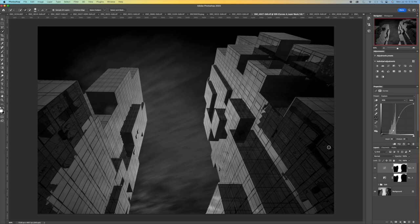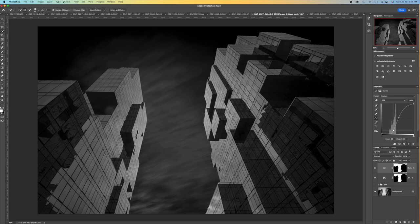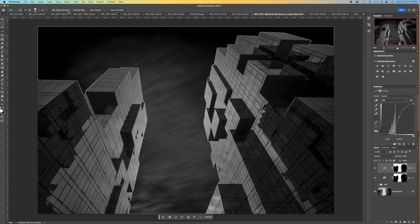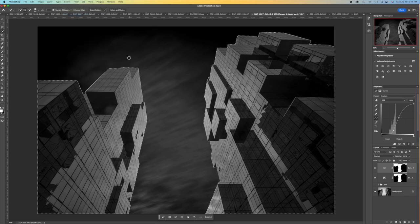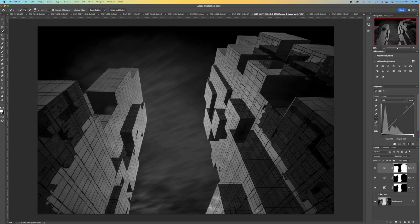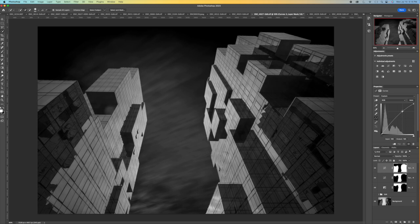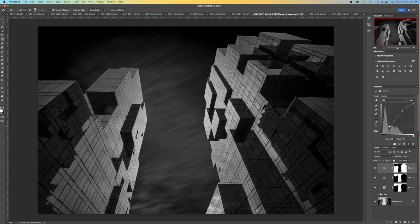For the buildings themselves, I could have made individual selections of different parts, but I really don't have to because there are already great highlights and shadows in the building from the way the light was hitting it. So I reselect the sky and then do Select Inverse, so everything but the sky is now selected — which means the buildings. All I do is add some contrast with another Curves adjustment layer: pull up on the right to brighten the highlights, pull down on the left to darken the shadows. Here's before, and here's after — not too dramatic, but it does add to the contrast and helps the overall image.